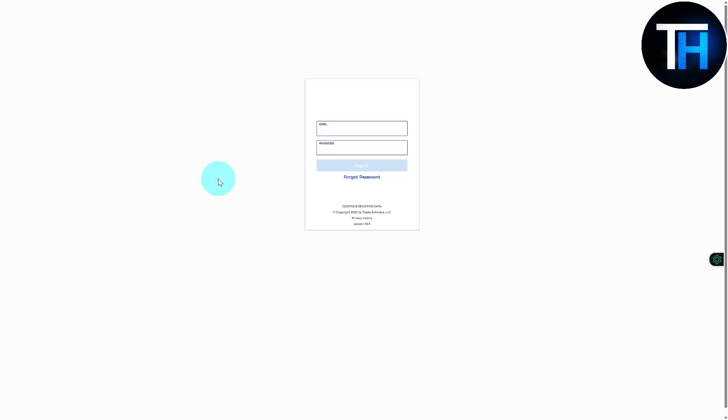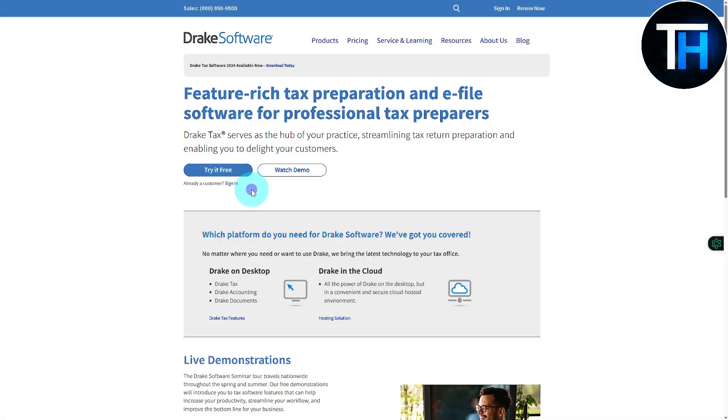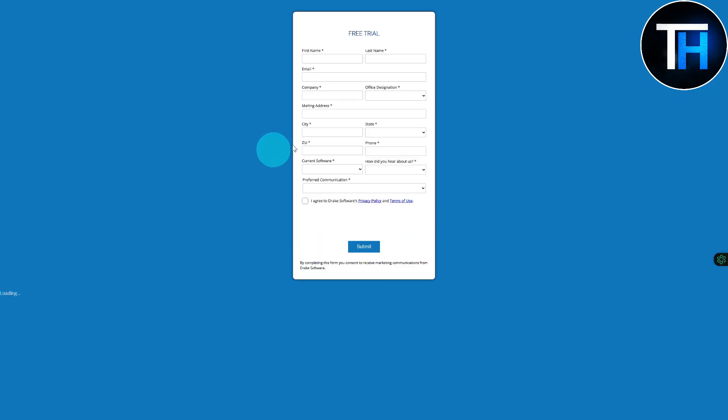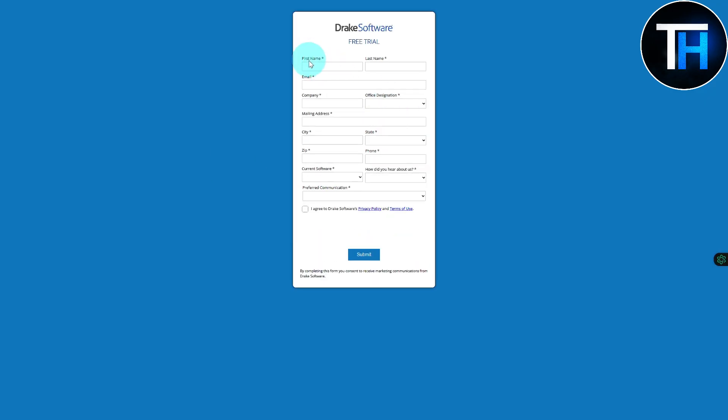You are going to be needing to enter in here your first name, your last name, your email, and we're going to be pasting in here our email. Then we have our company and office designation, let's just say it is an attorney or maybe a CPA.